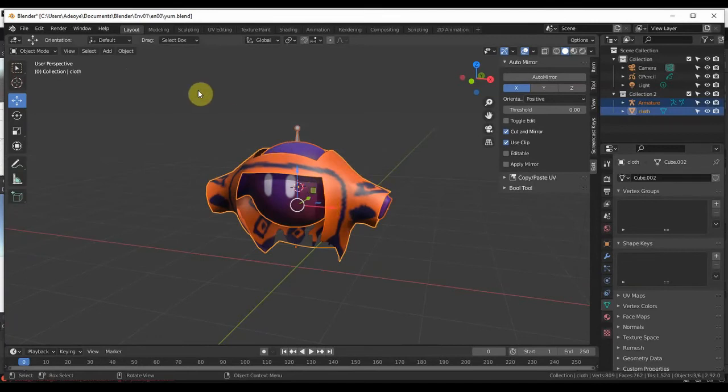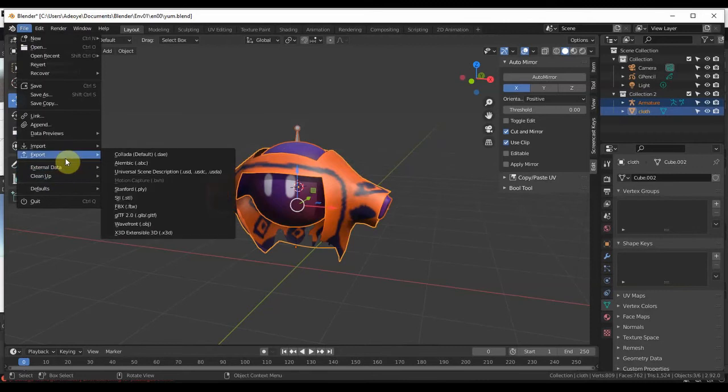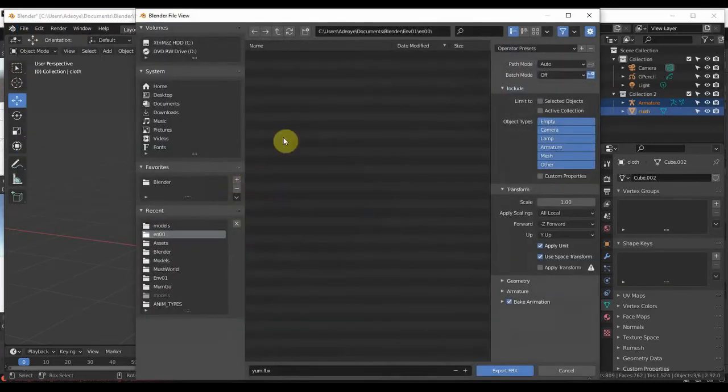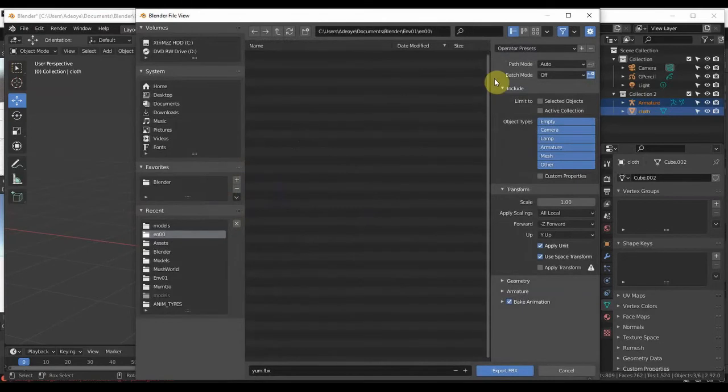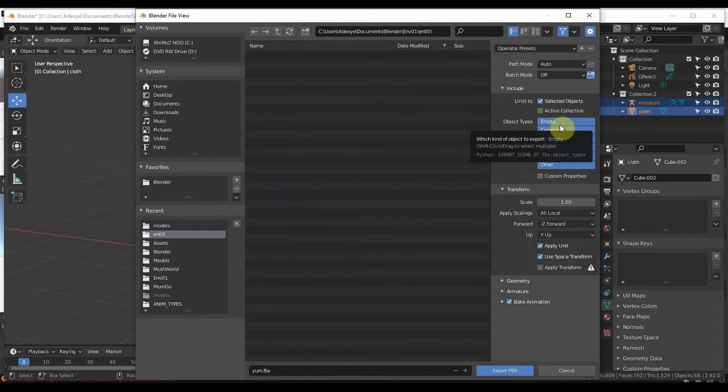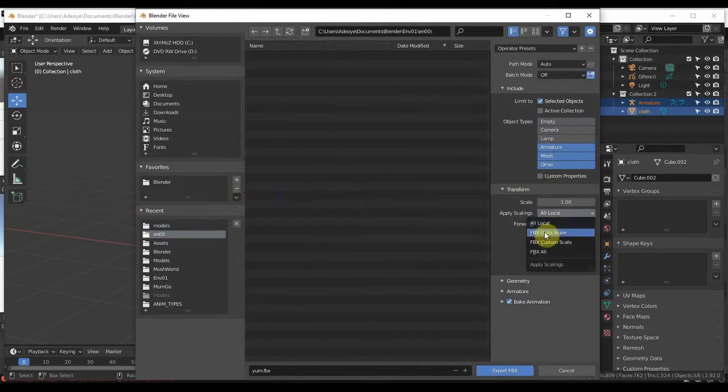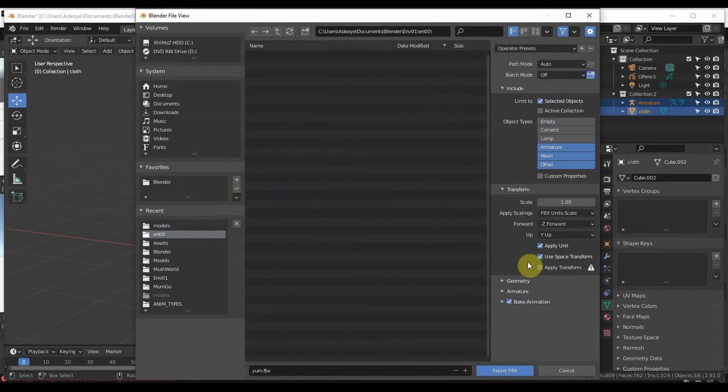Export FBX. Then select Selected Objects, uncheck what you don't need. Once you finish unchecking, make sure you have your FBX Unit Scale on.